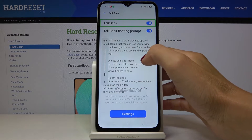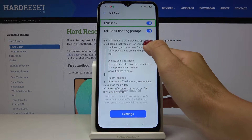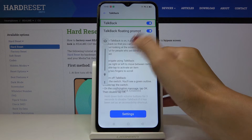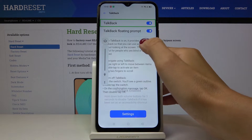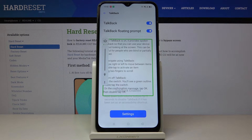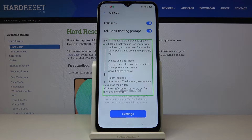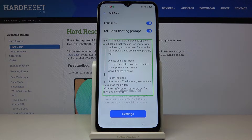This is the voice that you will be listening to, and here you've got the info. When TalkBack is on, it provides spoken feedback so that you can use your device without looking at the screen. This can be helpful for people who are blind or partially sighted.